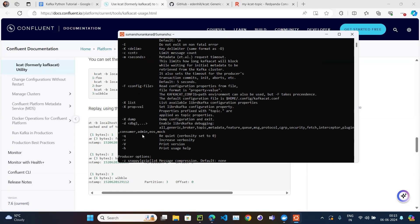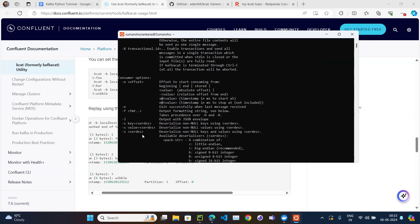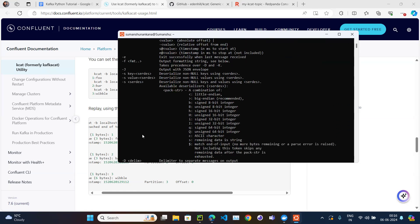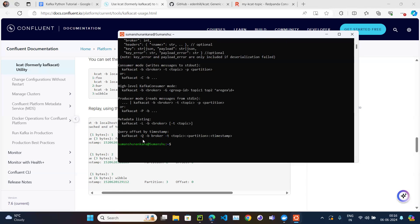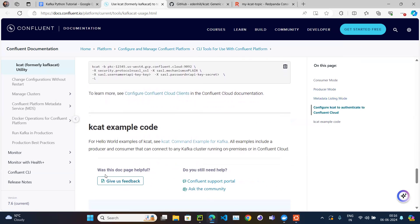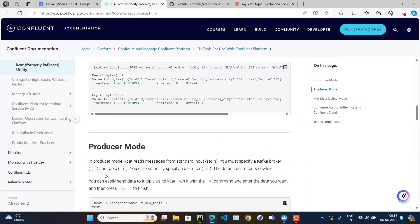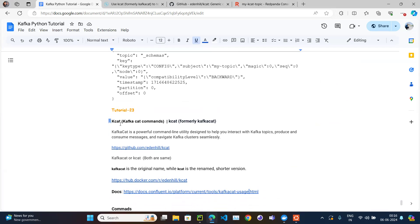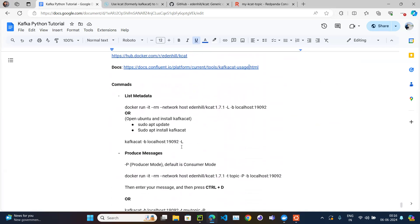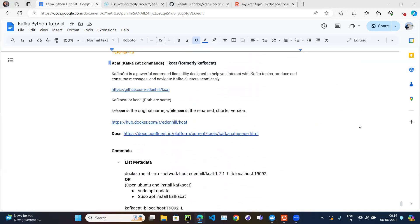The main things you should know are how to produce a message and how to consume a message, along with the metadata options. The main point of this video is that there is a command line utility called kcat or kafkacat through which we can interact with Kafka. That's the end of this video — thank you.